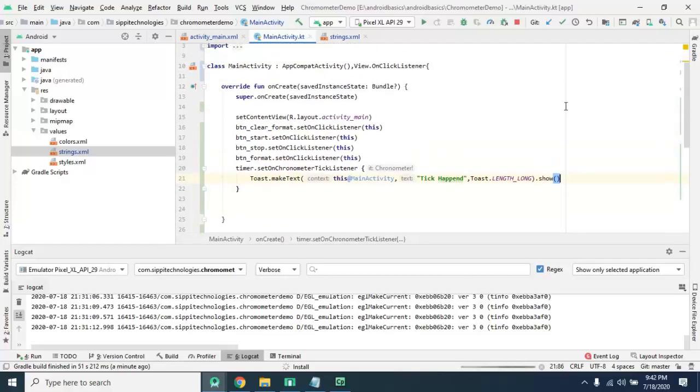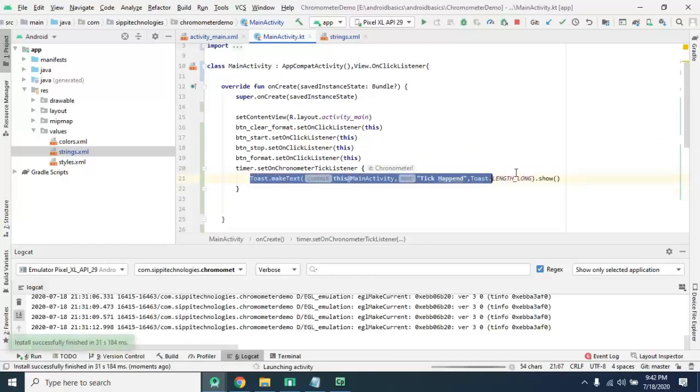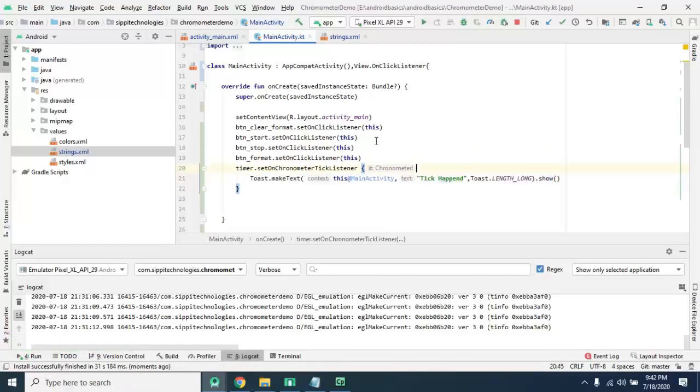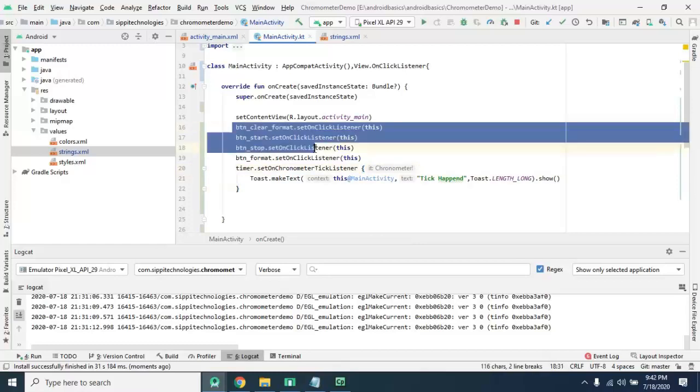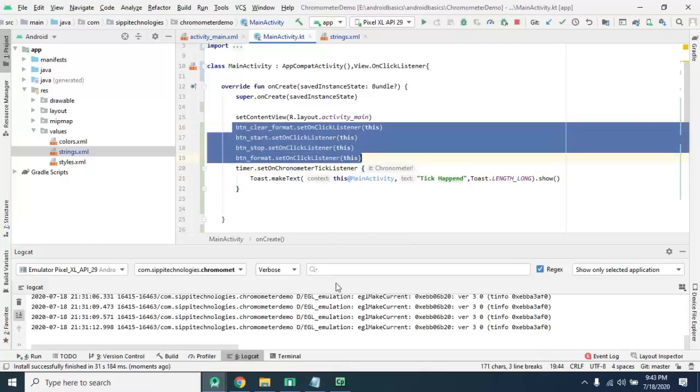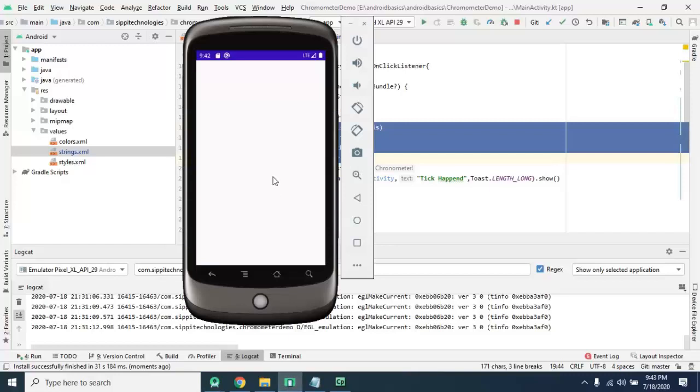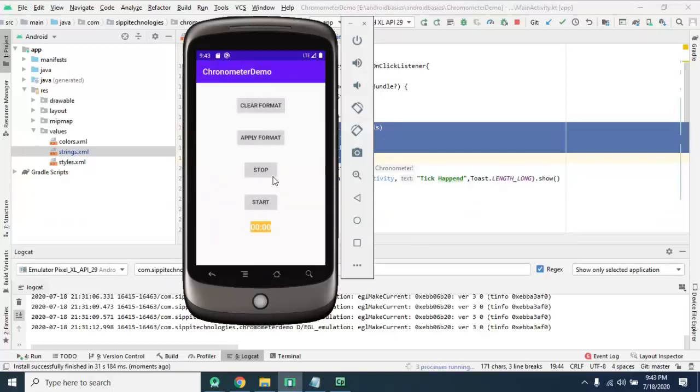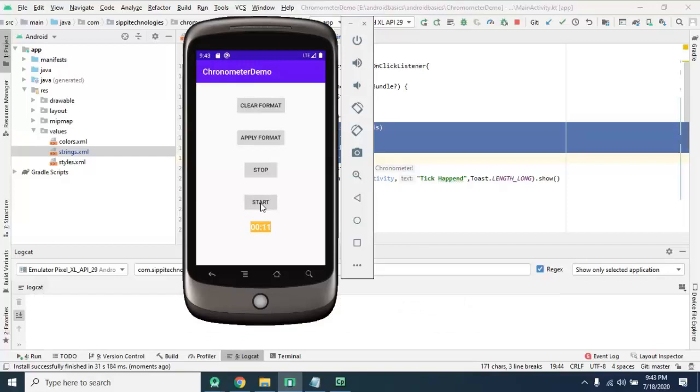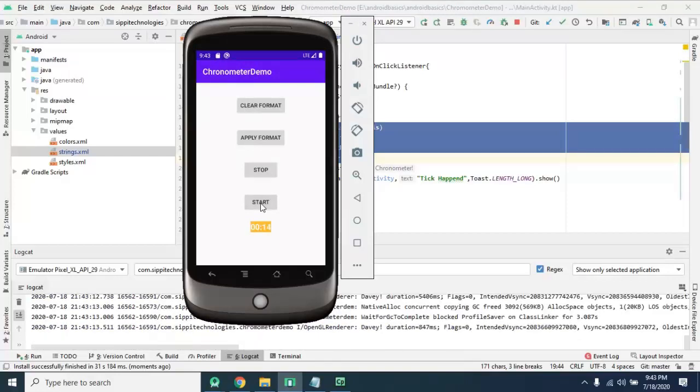We have done with our coding. If everything is fine then this time we are not able to see tick event but apart from this, functionalities worked properly. Let's check if it's working or not. It's going to launch, yes it's launched.